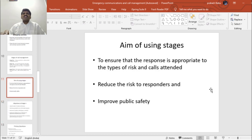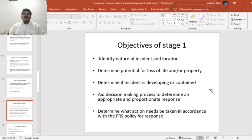The aims of using these stages are to ensure that the response is appropriate to the type of risk and calls attended, so that you can maximize the benefits. It reduces risk to responders and also improves public safety. The objectives of Stage 1 include: identify the nature of the incident and the location; determine potential for loss of life or property; determine if the incident is developing or contained; aid the decision-making process to determine an appropriate and proportionate response; and determine what action needs to be taken in accordance with policy.